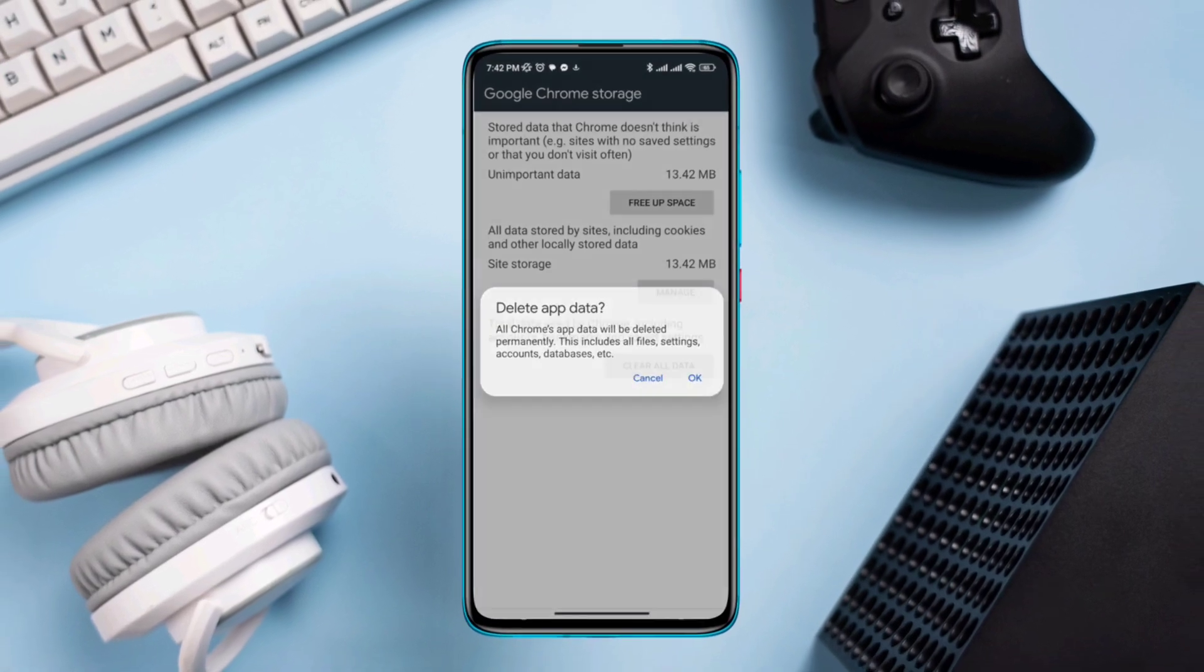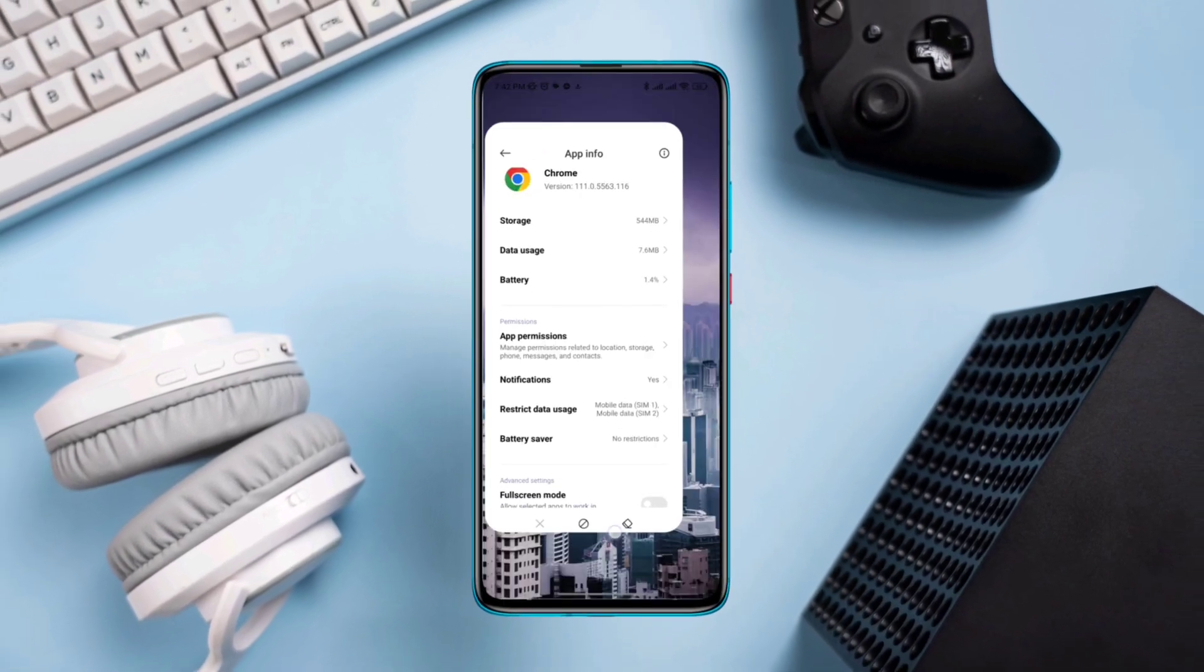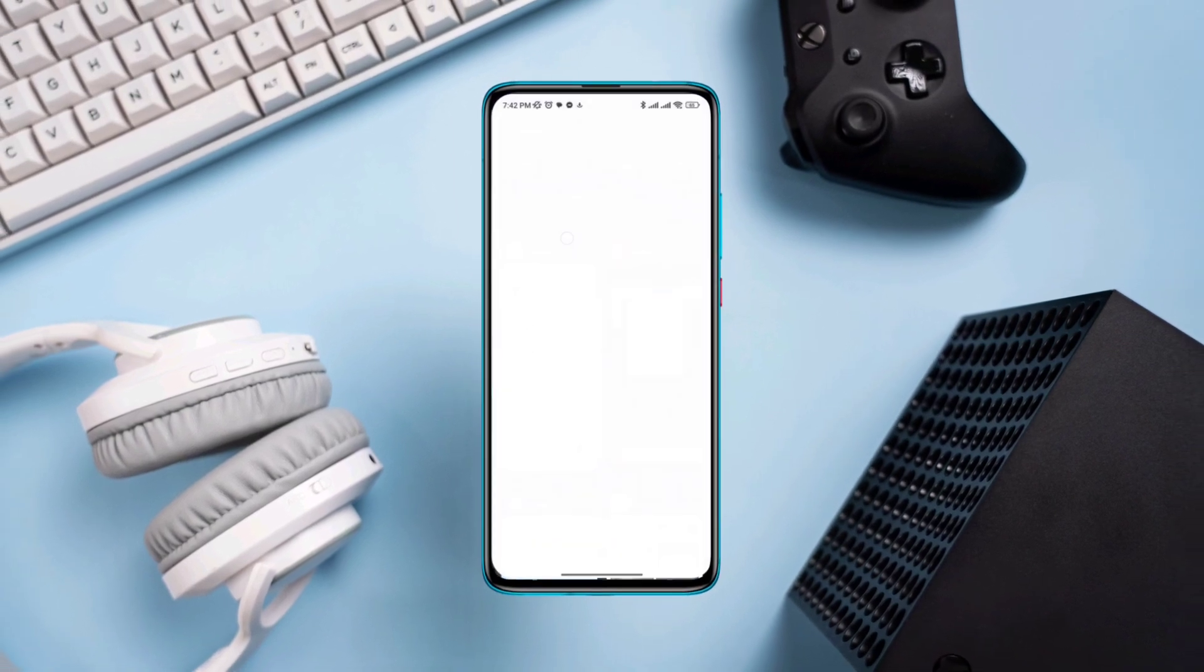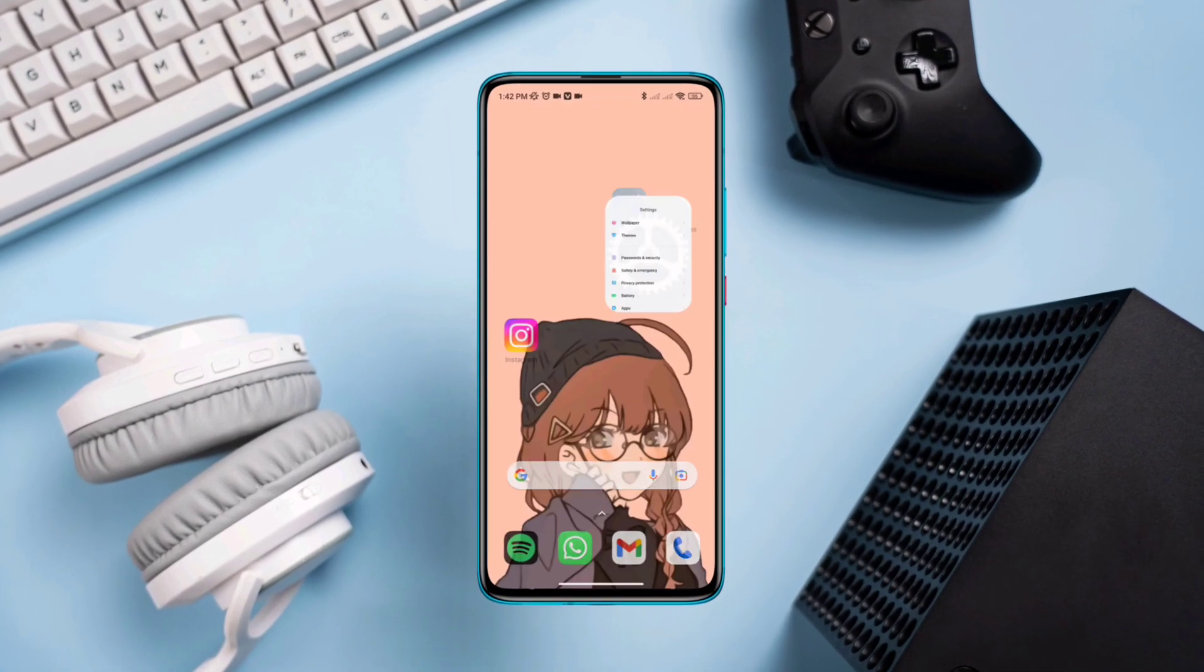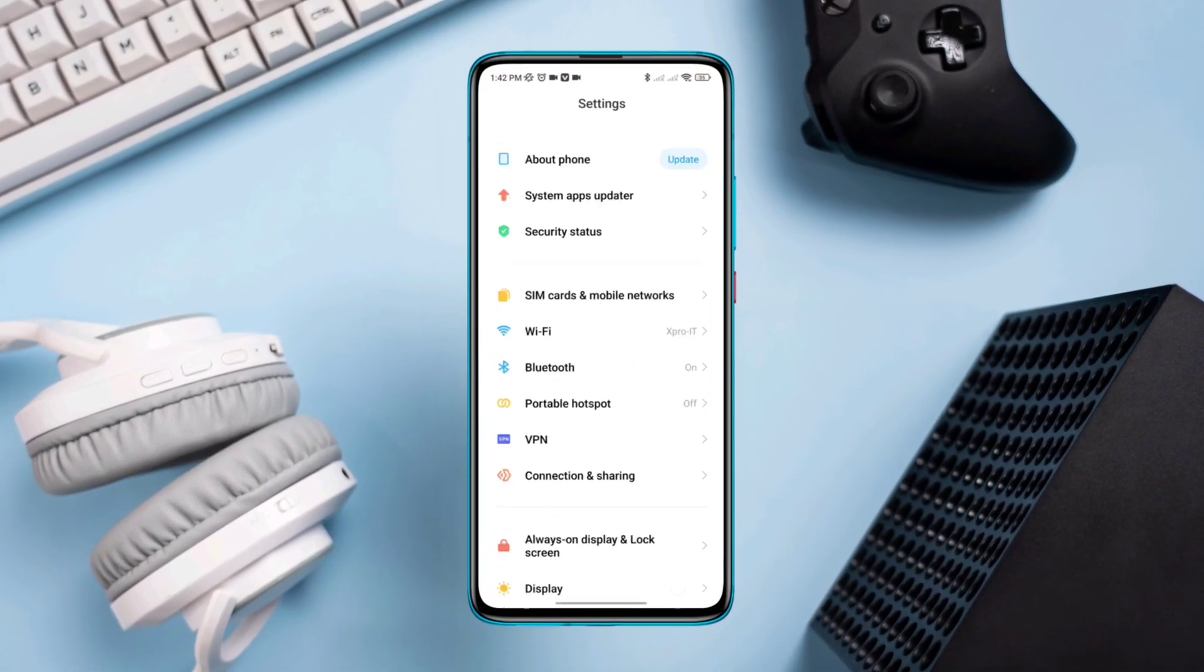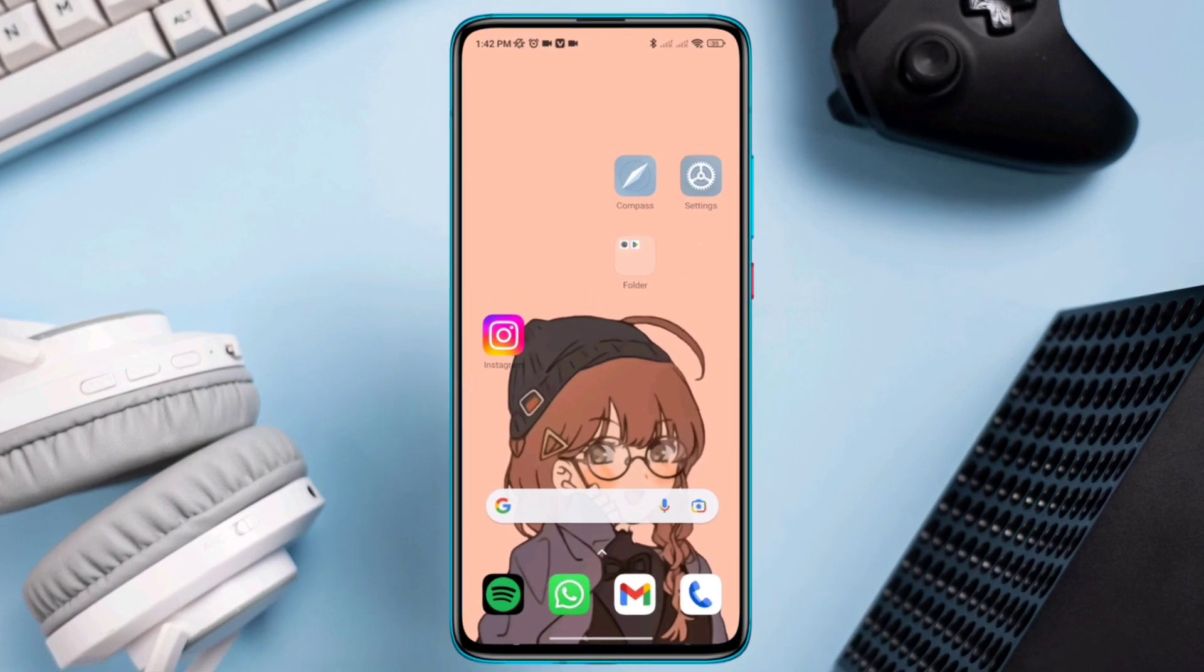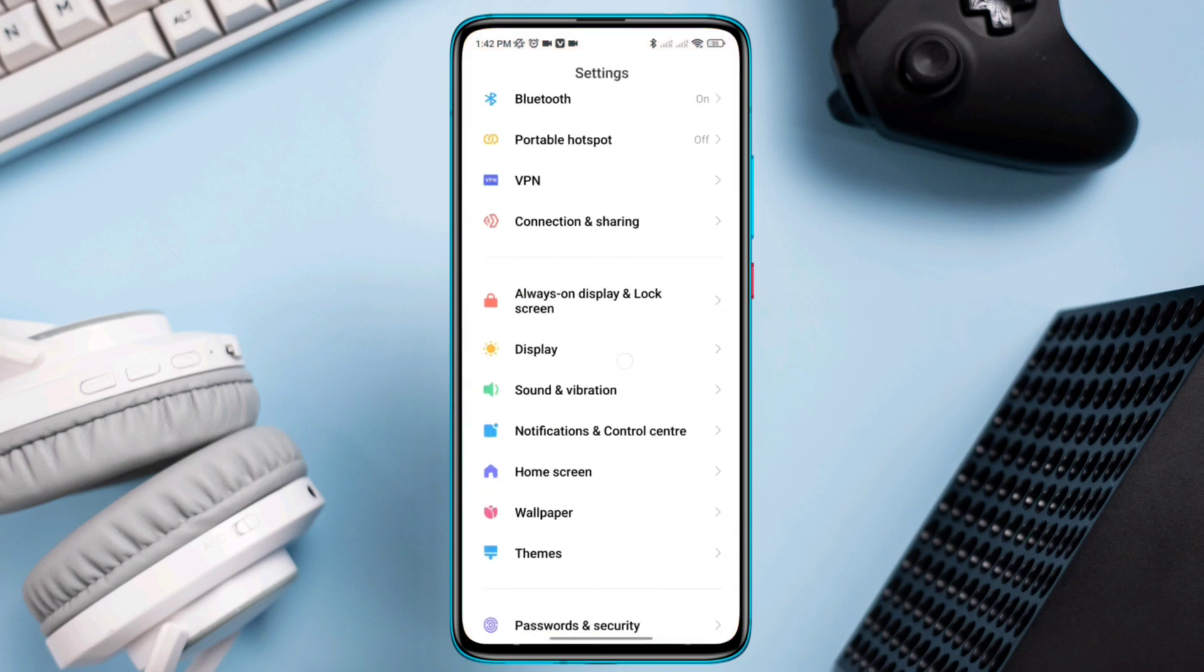If nothing works, follow the third solution. First, ensure that your mobile data or Wi-Fi is working well on other sites like YouTube. If you're sure that the internet is working, then open Settings, scroll down to Connection and Sharing.